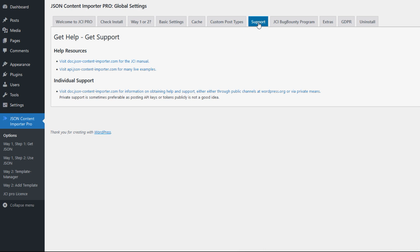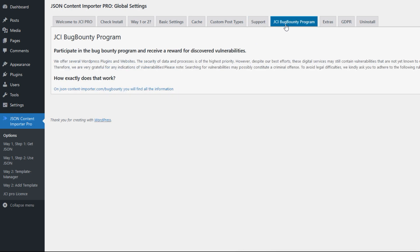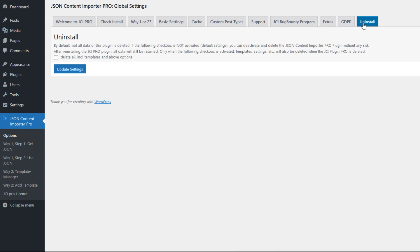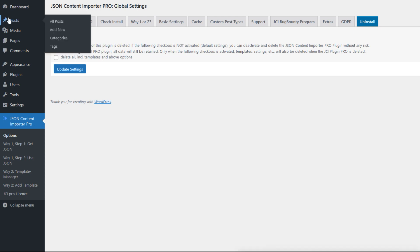There's a support area with links to two websites. One is doc.jsoncontentimporter.com with the manual and many examples. So check out these websites for getting familiar with the plugin. If you find any vulnerabilities in the plugin, let me know. There's a bug bounty program. If you need to load some JavaScript or other libraries, here I have some libraries included in the plugin. And last but not least, if you want to uninstall the plugin, you can click this to delete all. Now let's move on to the practical part.